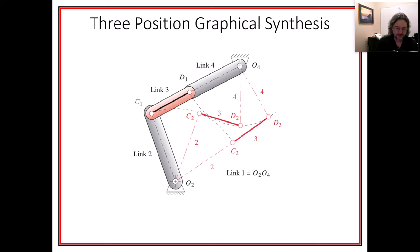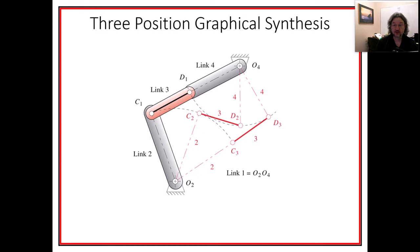Okay, so here is example six or another example for class four in ME401/501. We have three position graphical synthesis.